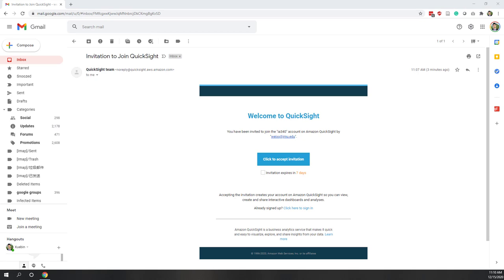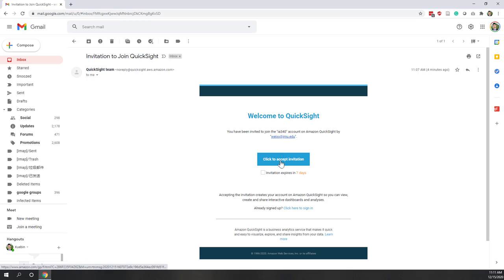In this lab we will learn how to use QuickSight to create some interactive visualizations. QuickSight is outside of the AWS Educate classroom, so you should have received an email from my GMU email asking you to join. The account name is i340. Let's click to accept the invitation first.